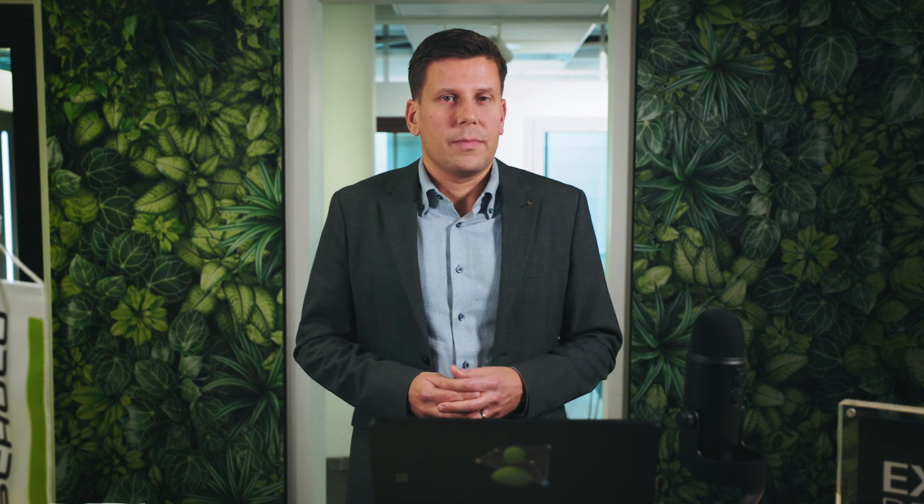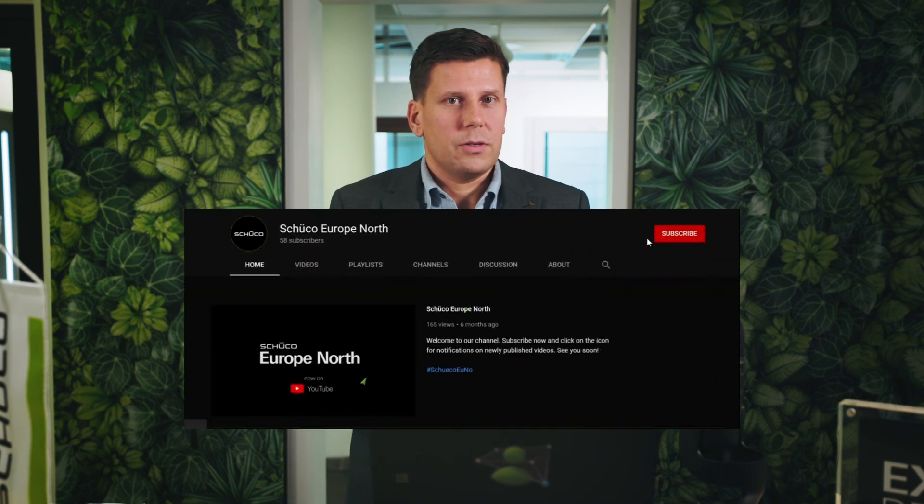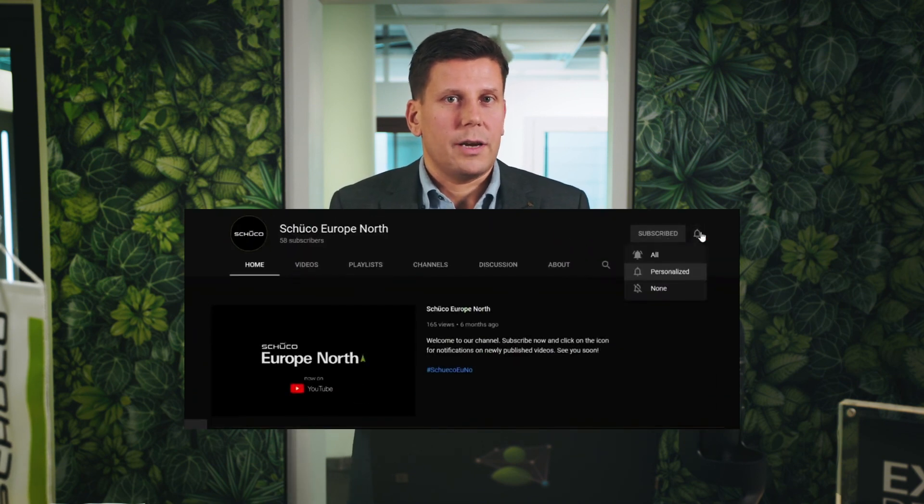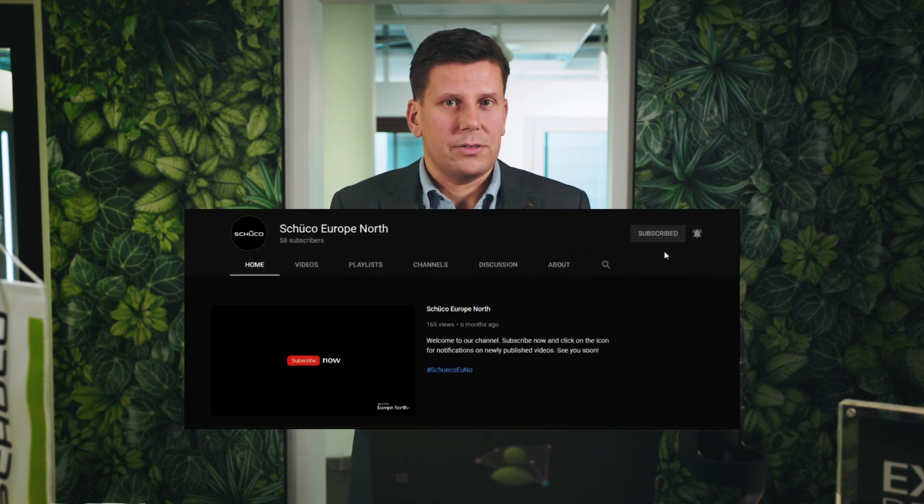Thank you so much for listening today. If you like what you saw and if you want to watch the next session in the Schuko Now series, don't forget to subscribe to our YouTube channel and sign up for notifications. Thank you.